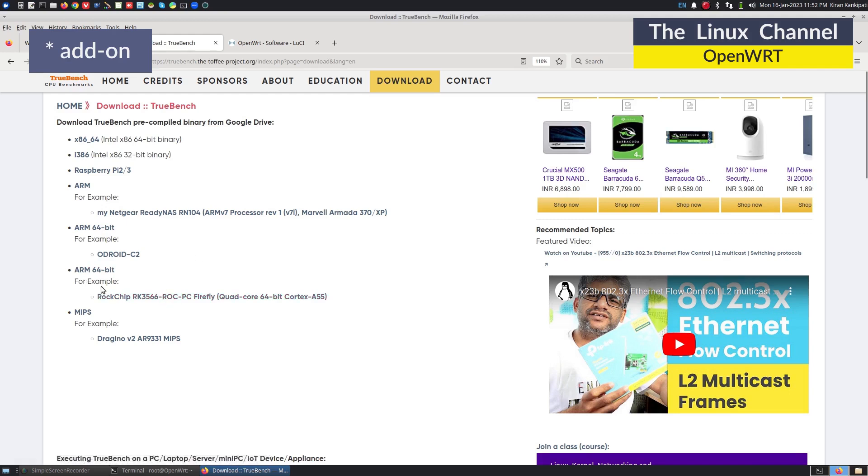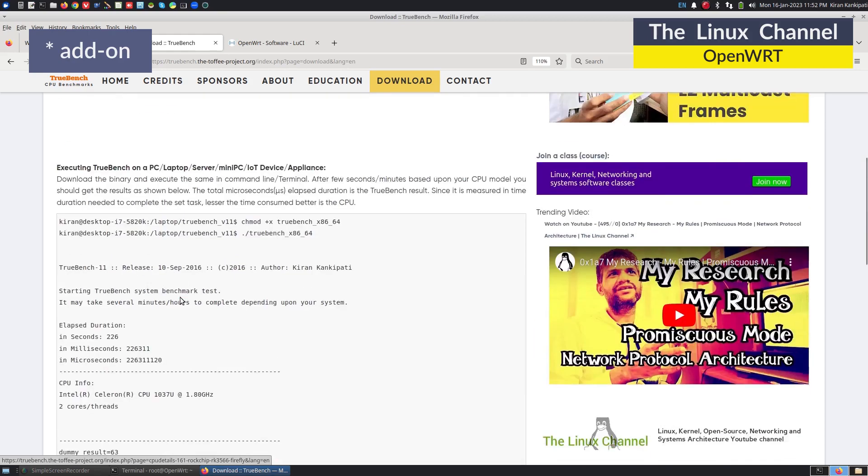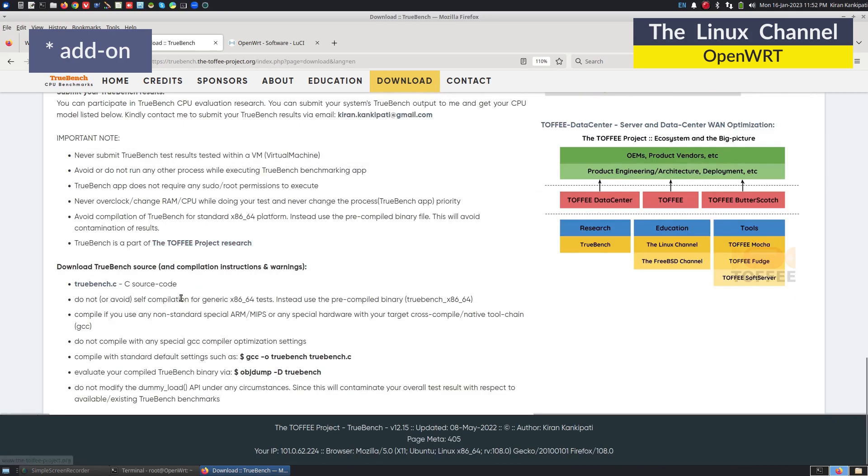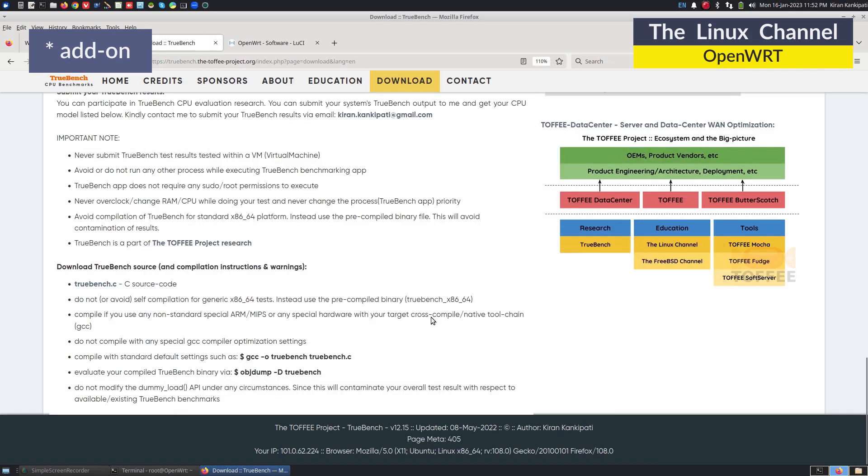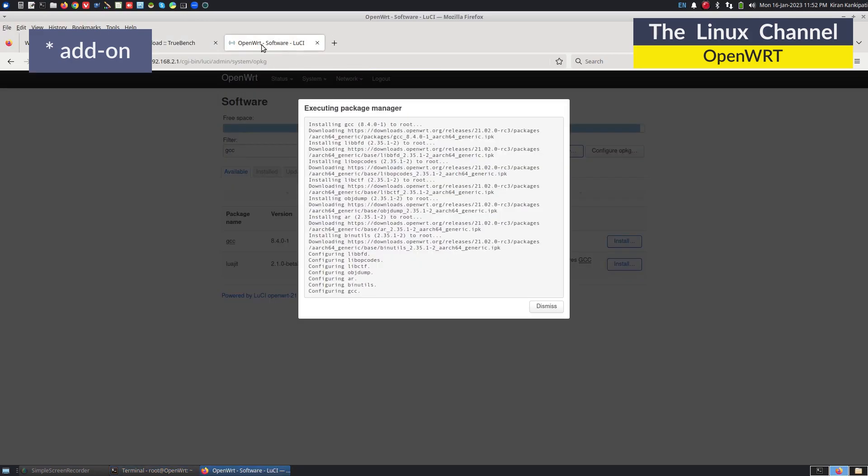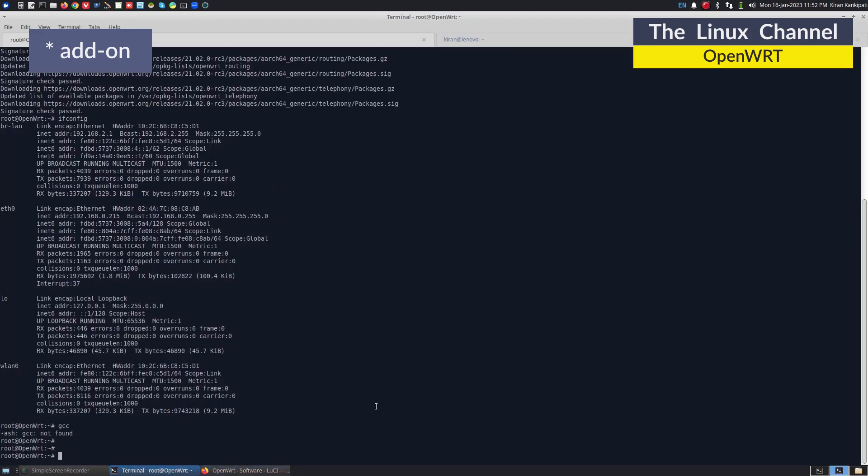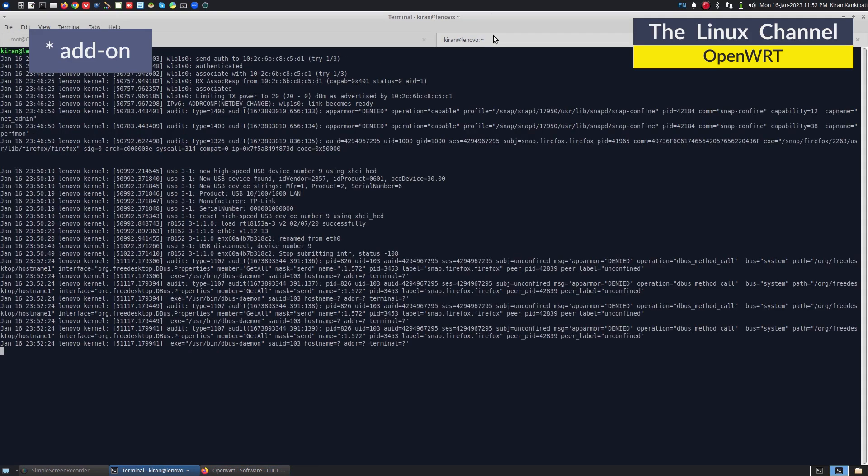After I did this test for this board, I have released this compiled or ported version of that binary. In case if you want to compile, of course, you can download this TrueBench.c. We can quickly download over here. And hopefully the GCC is installed, as you see here. Let me type GCC again. As you see here, it works fine.